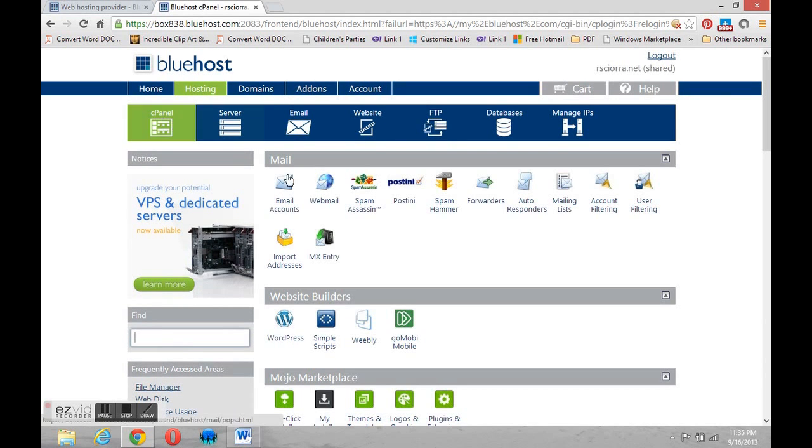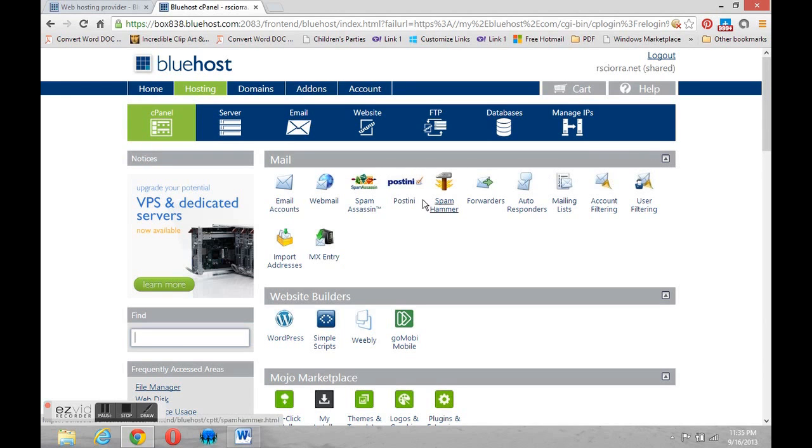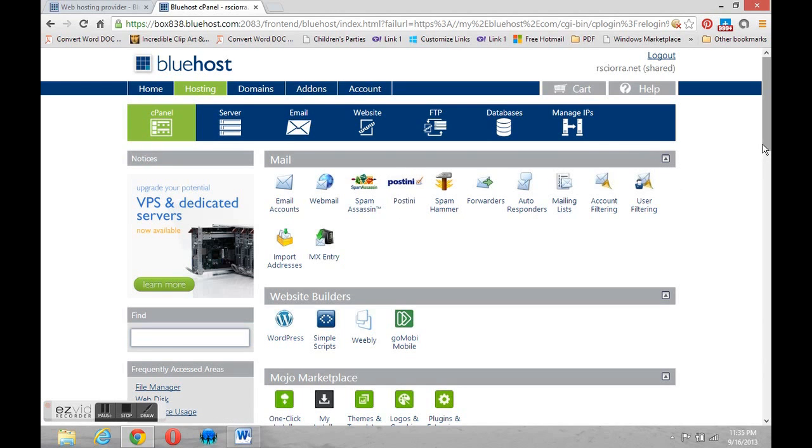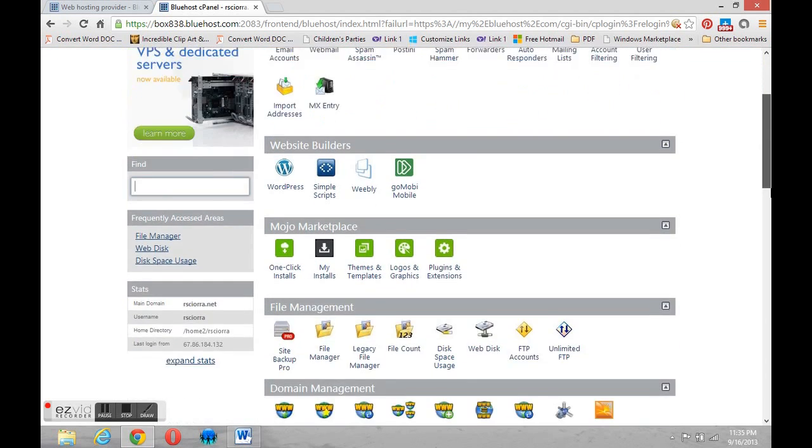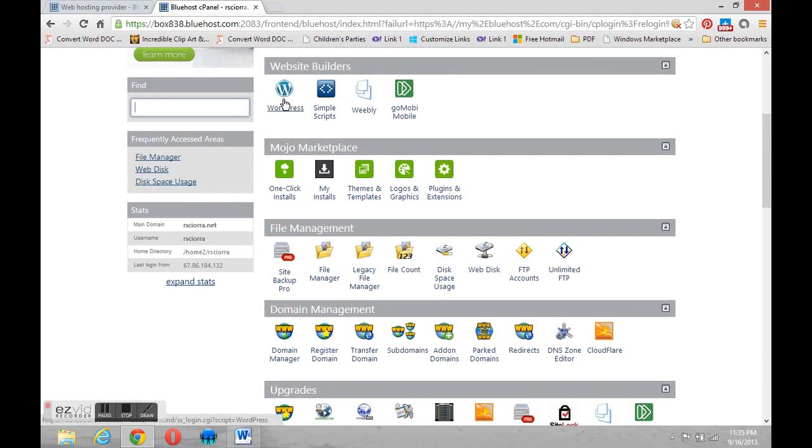When you get here you'll notice there's lots and lots of things. Please don't be intimidated. There's a section of mail tools, and as I slide down there's website builders. There's our WordPress icon.